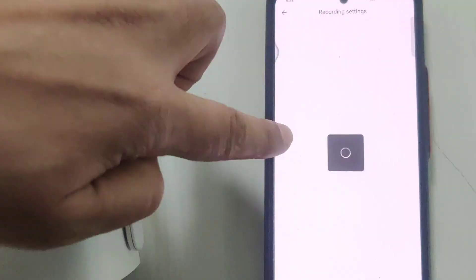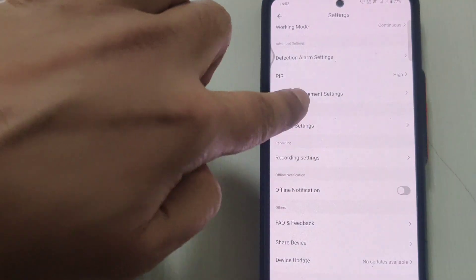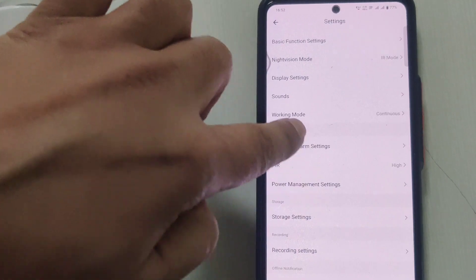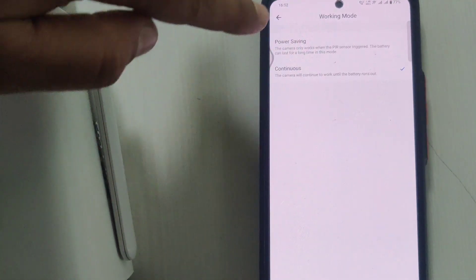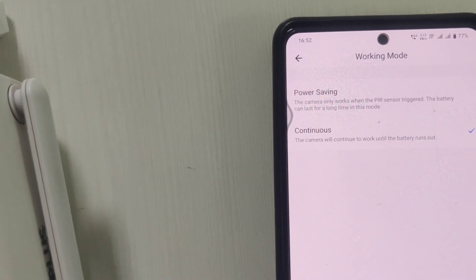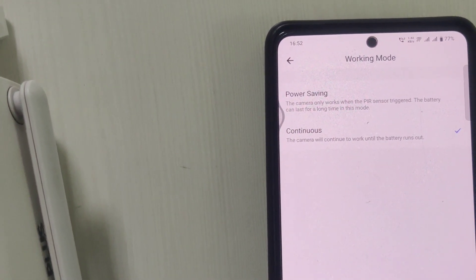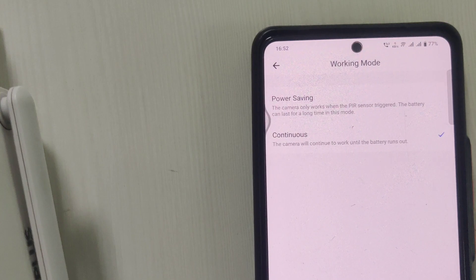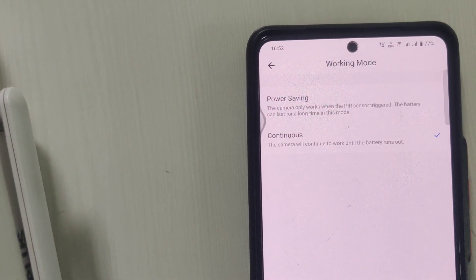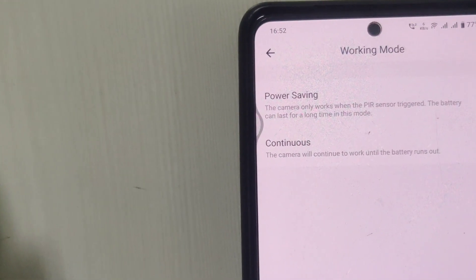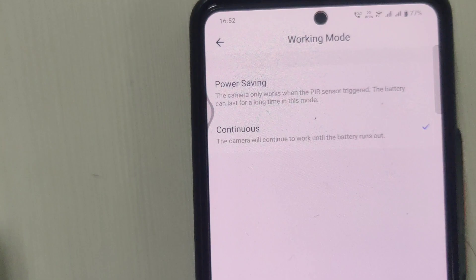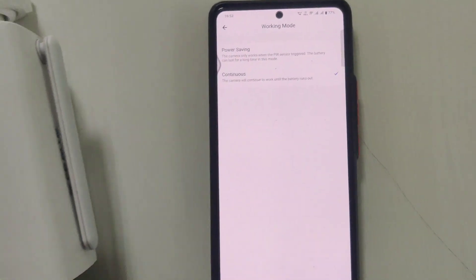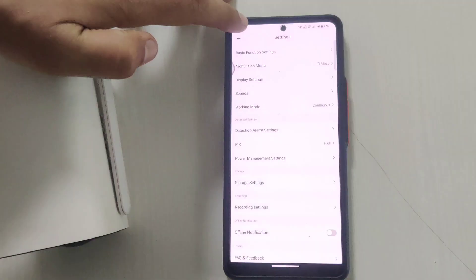Here's the recording setting, the local recording setting. There are two modes: continuous mode and power saving mode. In continuous mode, it gives around 16 to 17 hour battery backup. In power saving mode, it gives around 28 to 30 hour backup.